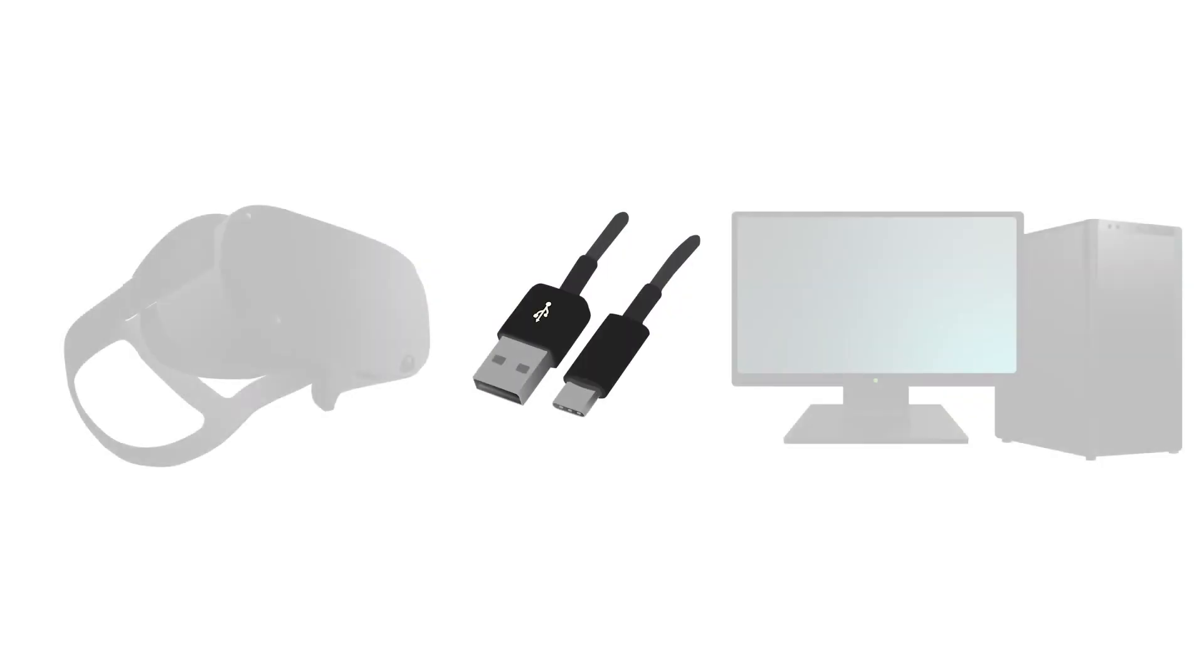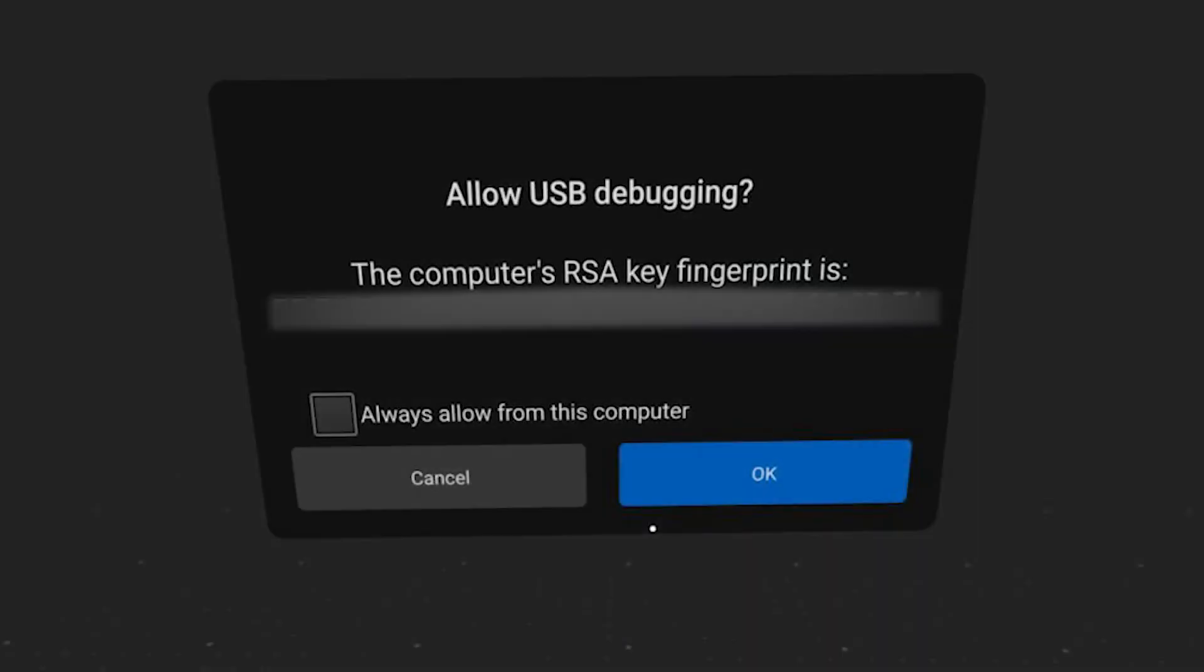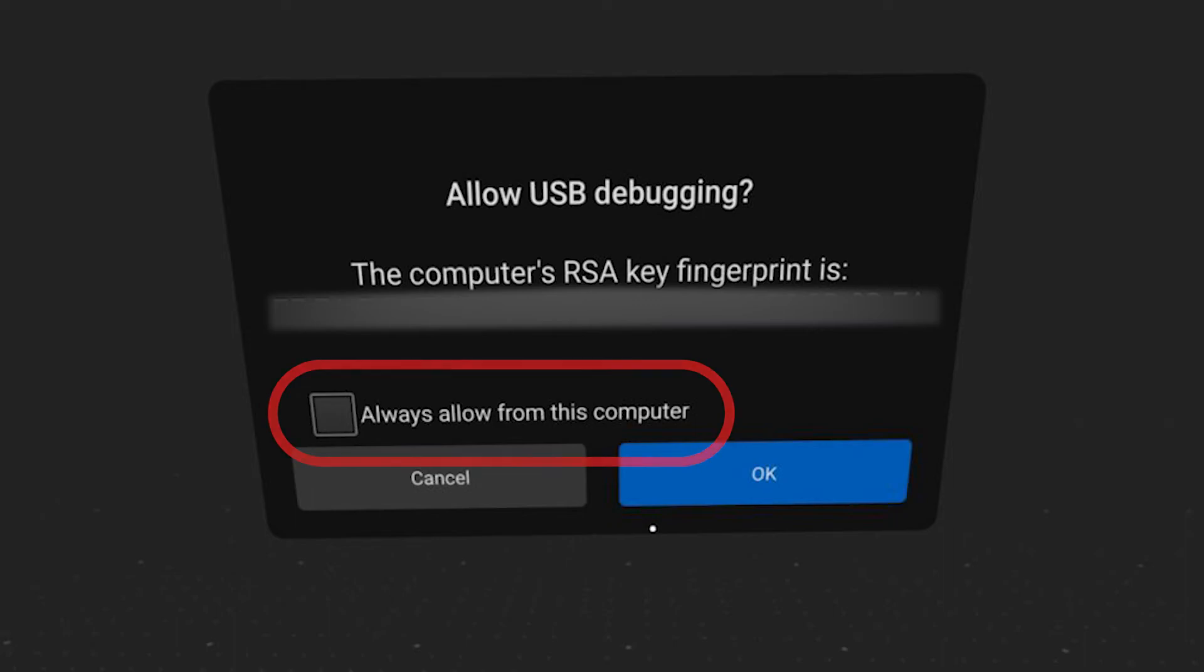Now, inside your Quest, you should see a request to allow USB debugging. If you do not want to have to press OK on this screen every time you plug in your Quest into your computer, make sure you check the Always Allow from this computer box.